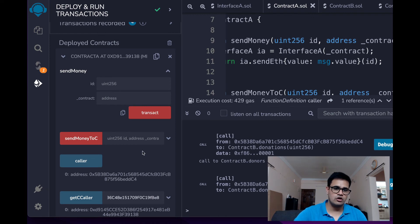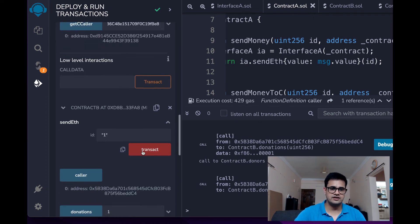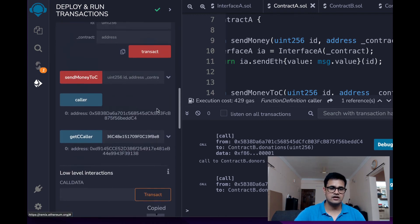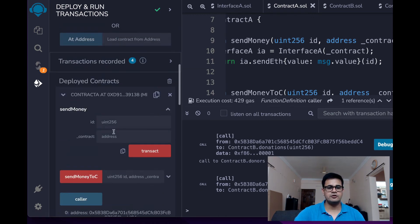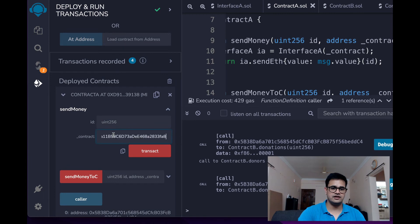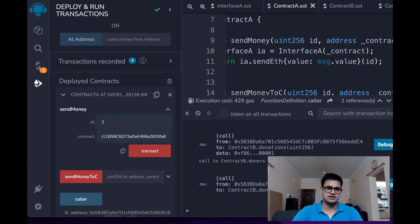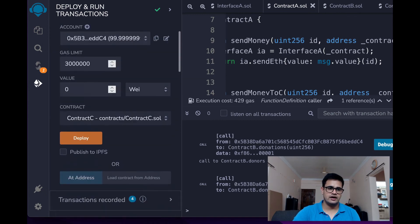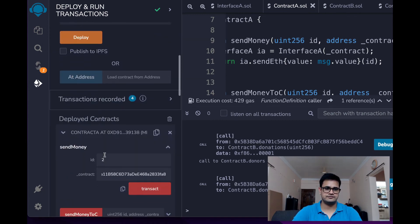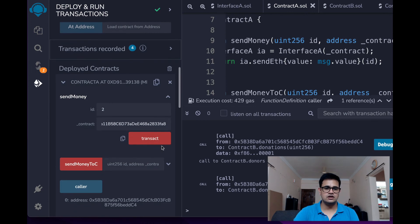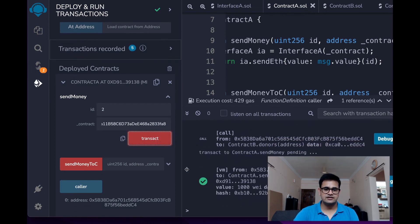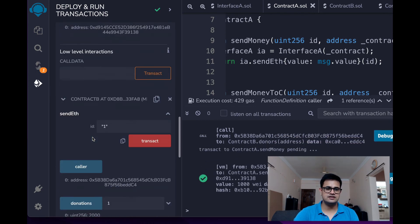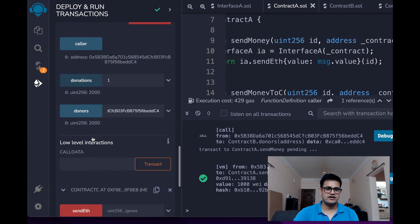So I'm going to copy the contract B's address and I'm going to paste it here in this variable and I'm going to use the ID 2 this time and I'm going to send 1000 wei. So now if I click Transact, the transaction succeeds and if you go to donations and check for 2, you'll see that it has 1000 wei deposited.